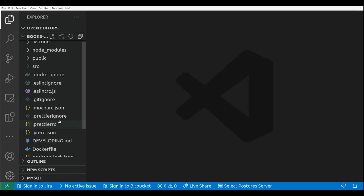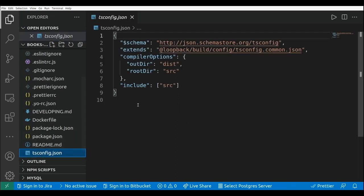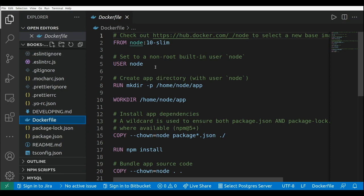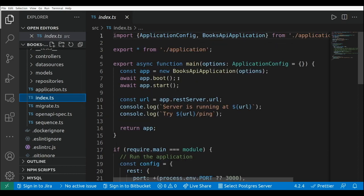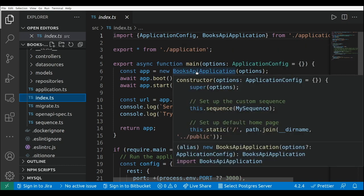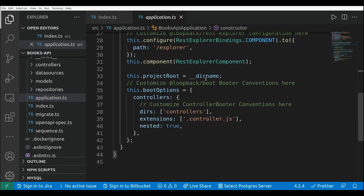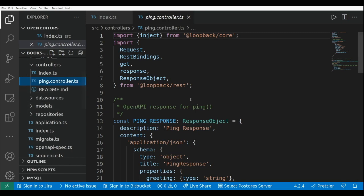Let's take a look at the initial structure of the project. We have the tsconfig file to compile our TypeScript code, then a Dockerfile to build a Docker image of our project. There's an index file that initializes our application — we created the application using this main class, which is the entry point. By default, LoopBack also creates a PingController.